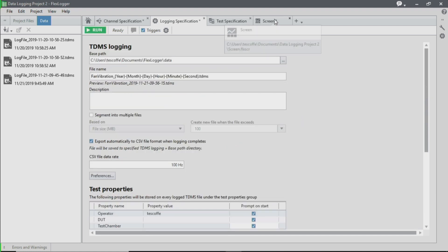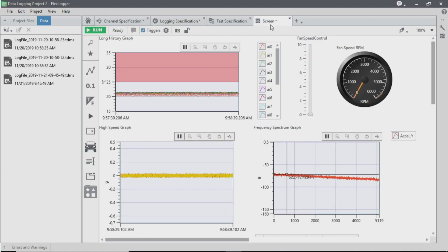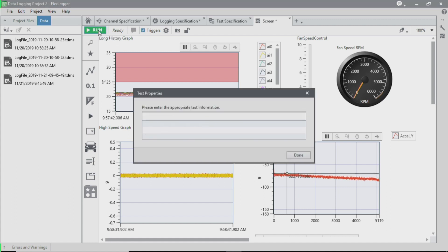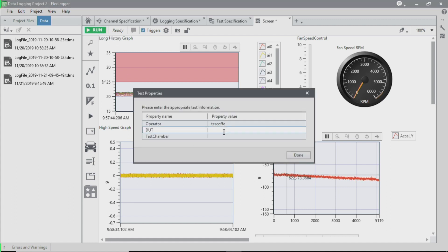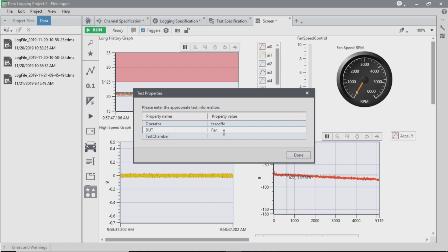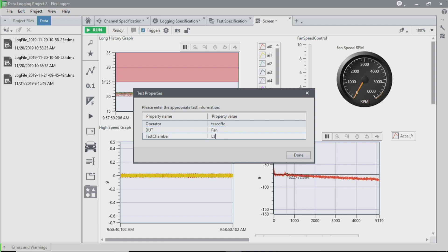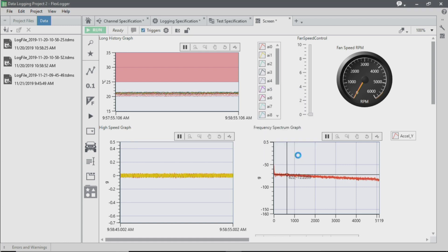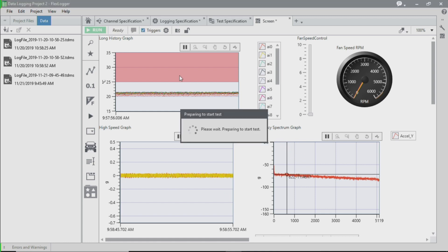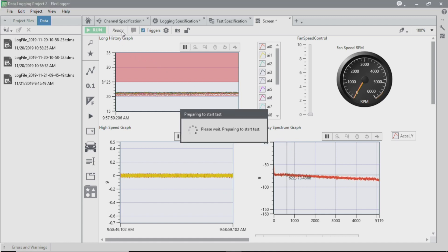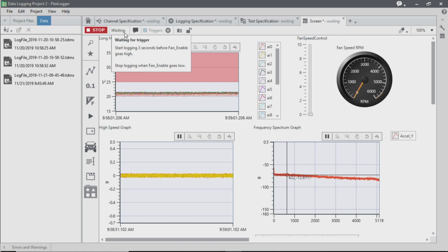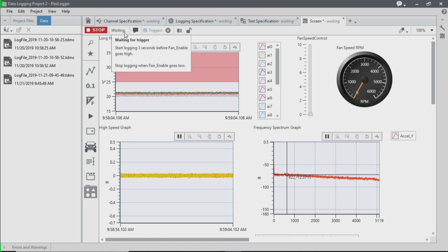So now we're going to switch over our screen to see this triggering capability in action. So when I click Run, you'll notice that I'm prompted with a dialog box, and so I can enter information about the DUT that I'm using, as well as the potential chamber number of the simulated environment that we're in. And when I click Done, you'll see that instead of immediately starting to log, you'll see that I'm actually waiting for a trigger here. And it summarizes the conditions that we pre-configured beforehand.